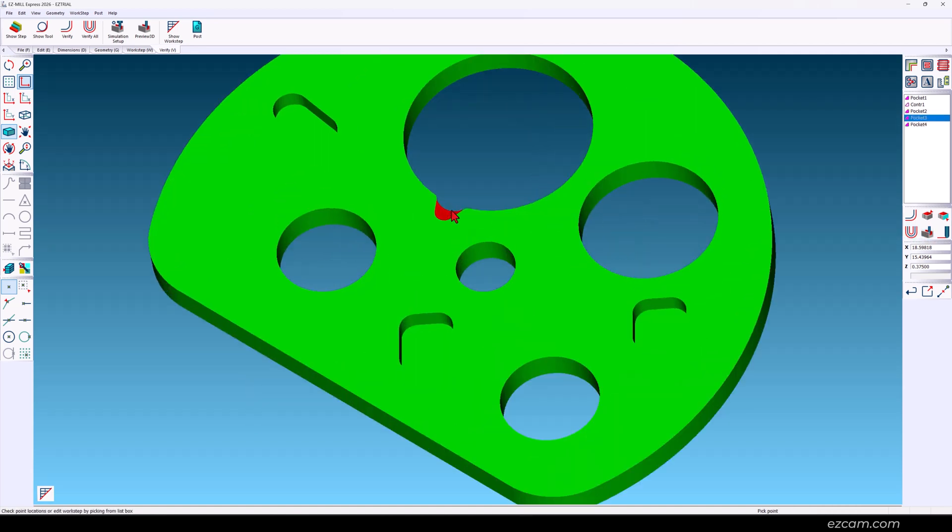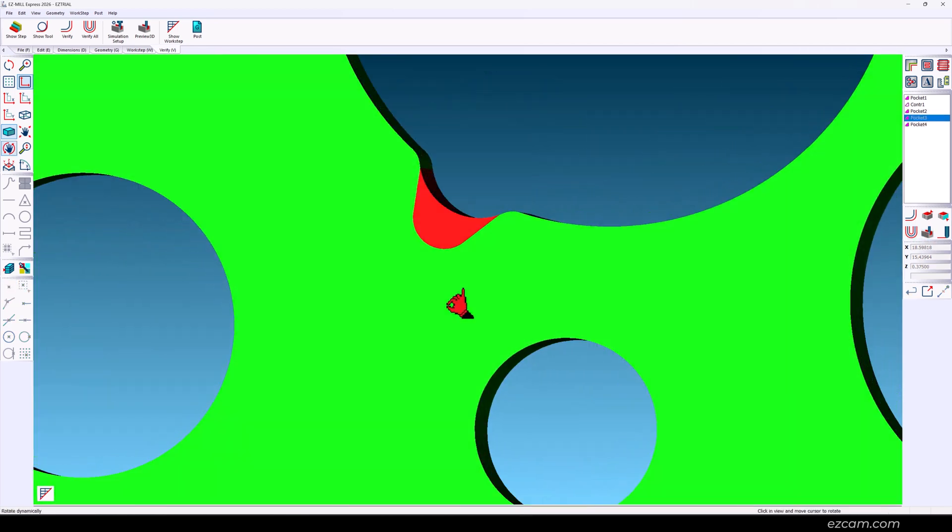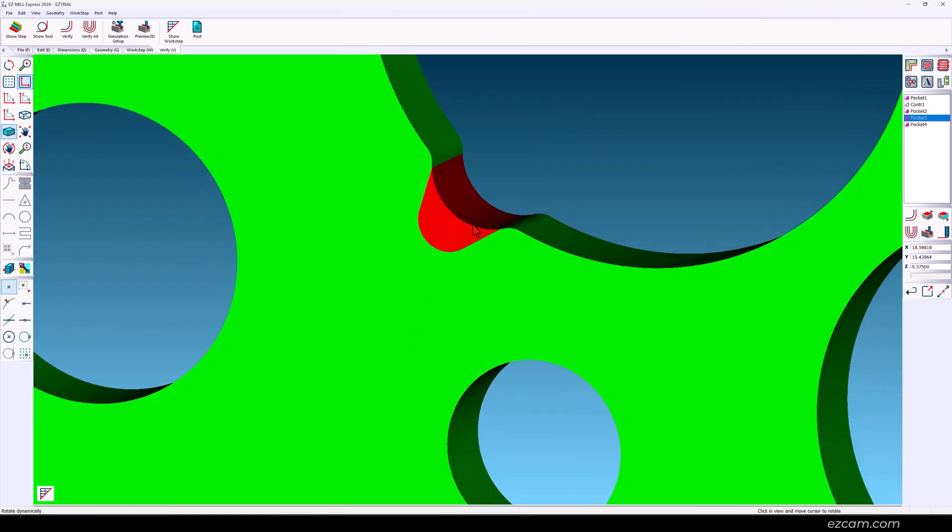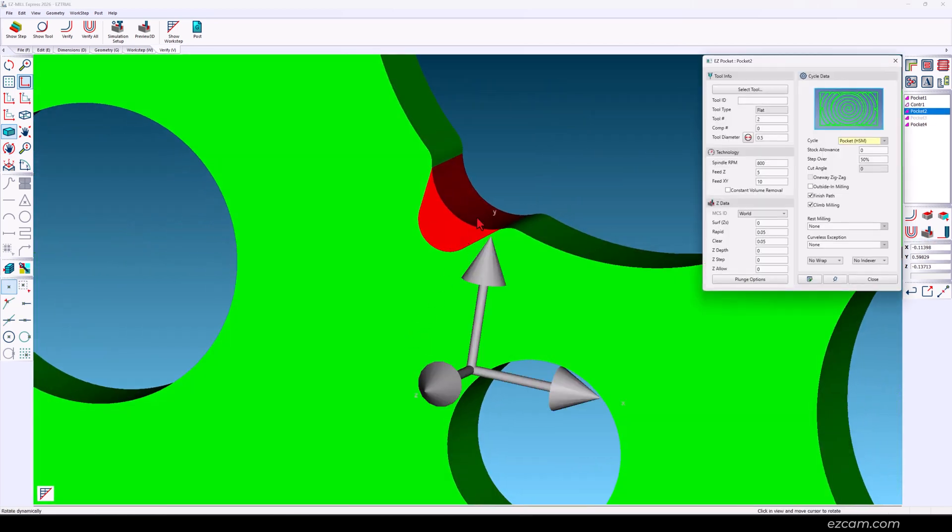If you want to change the cutter size of the prior operation just double click the wall. And up pops the editor for the larger tool.